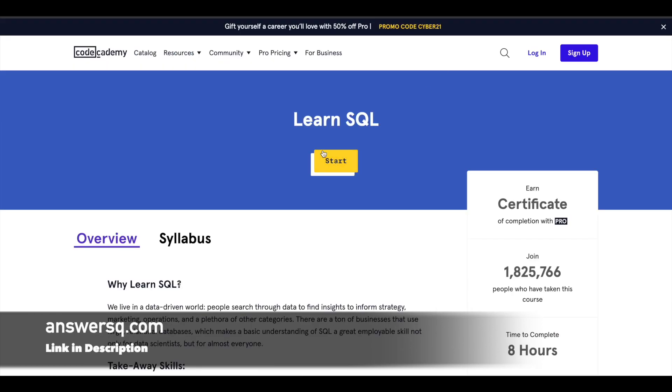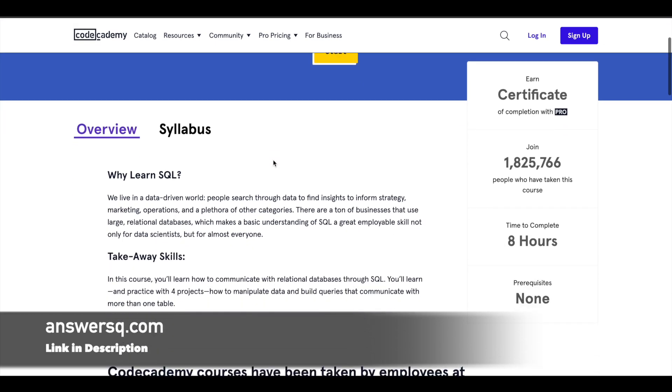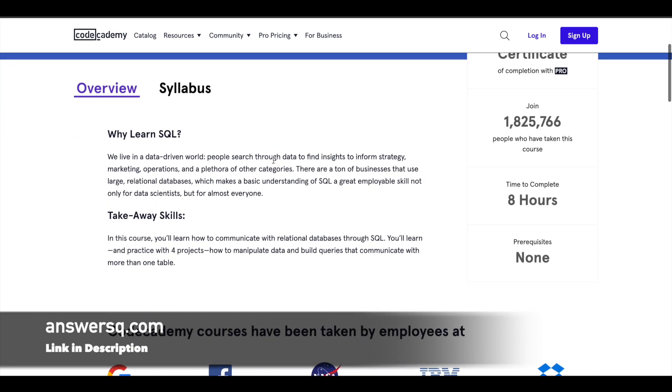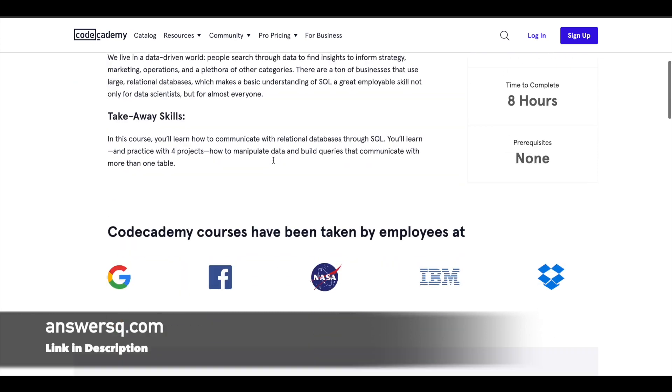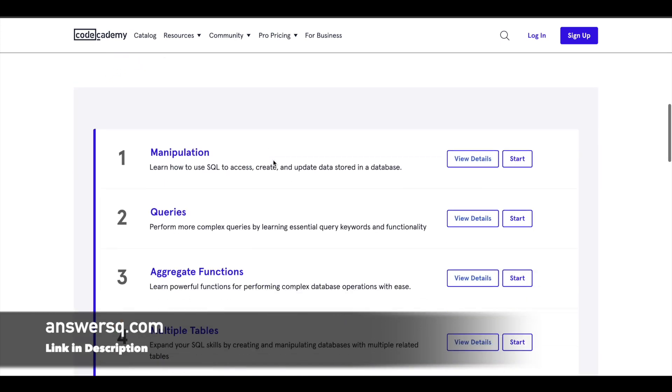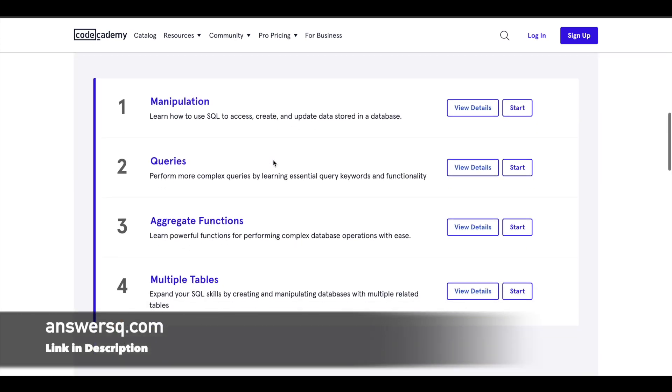Next is Learn SQL, offered by Code Academy. Code Academy does not give free certificates, but you can enroll in this course and learn SQL for absolutely free. You have four lessons in this course. Make use of it.